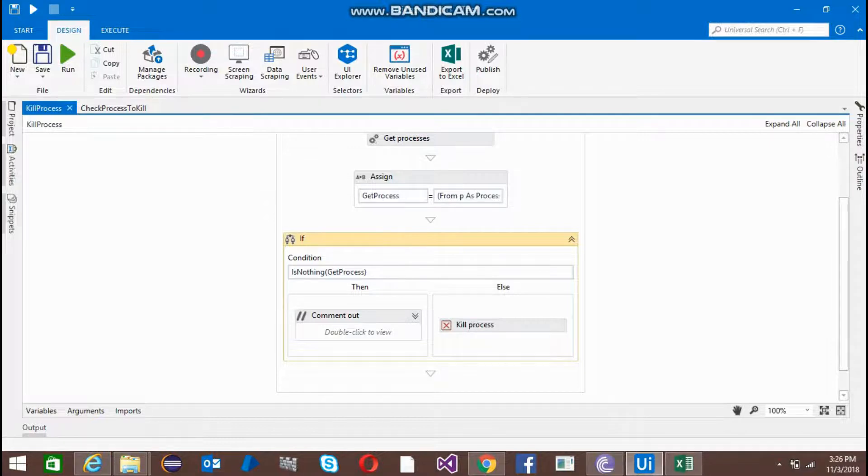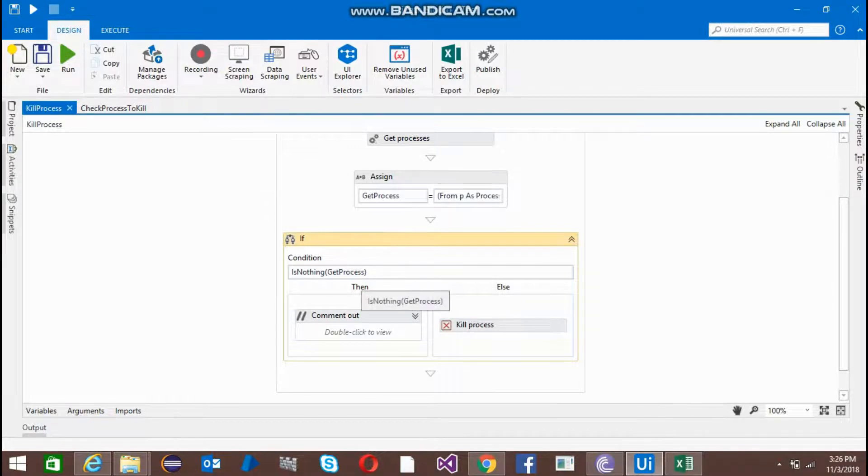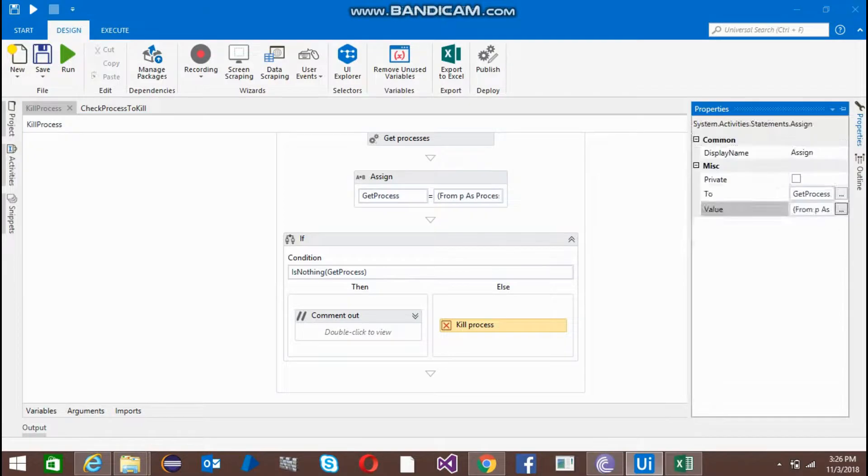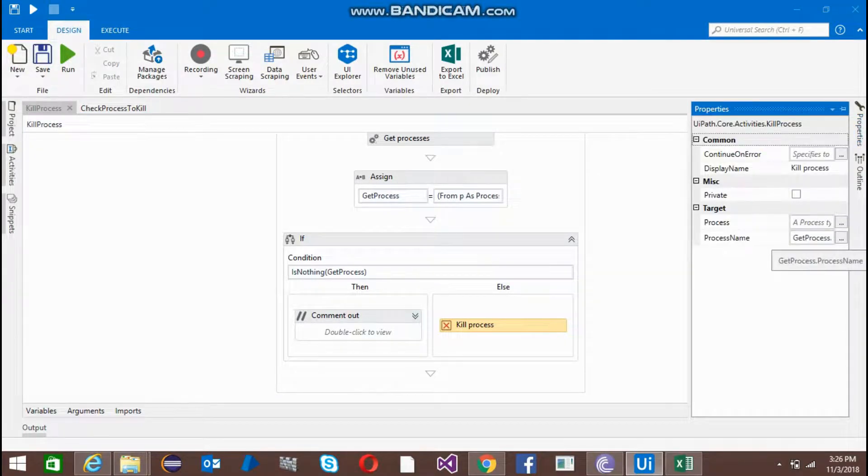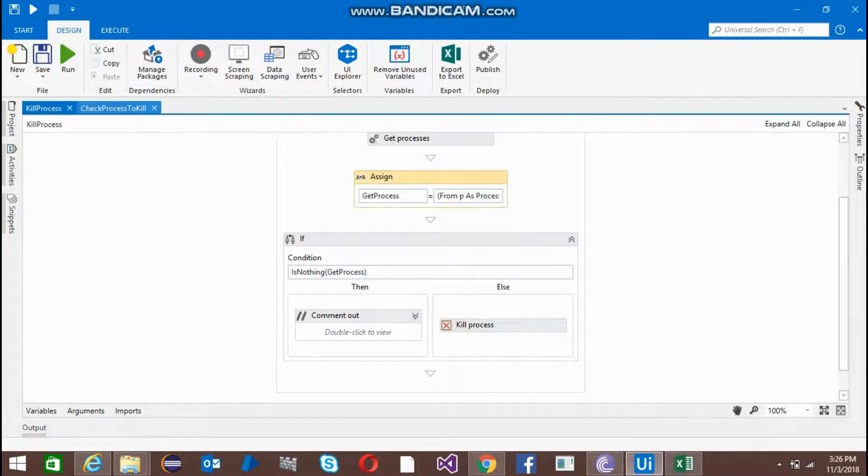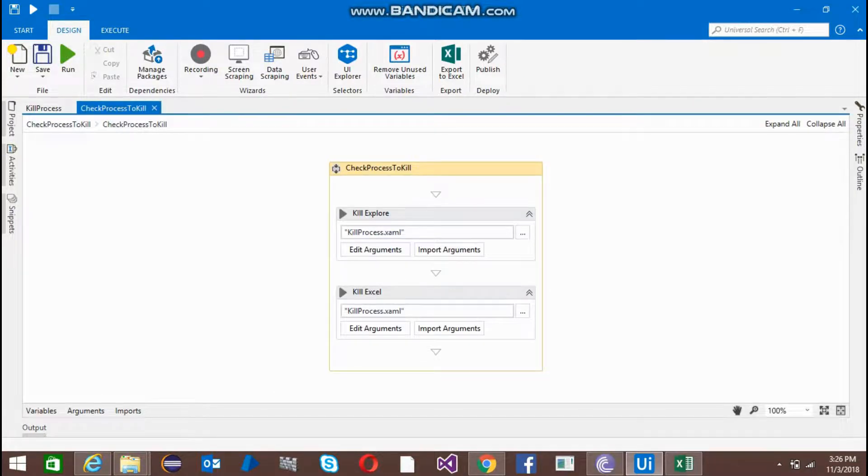then it is going to pass from here. If there is some process currently running, it will come here and I'm going to kill this process using get process.process name. I'm going to run this code and let me see what will happen.